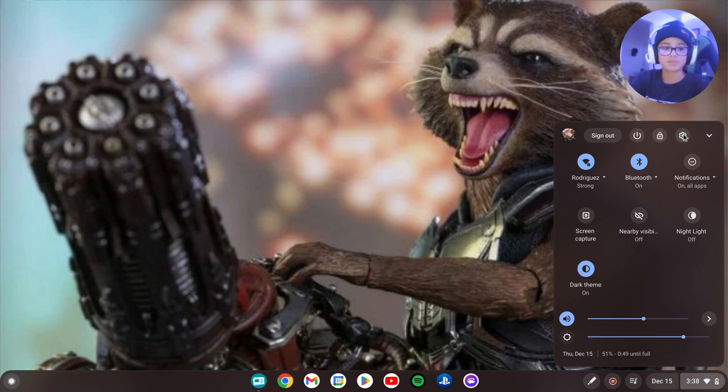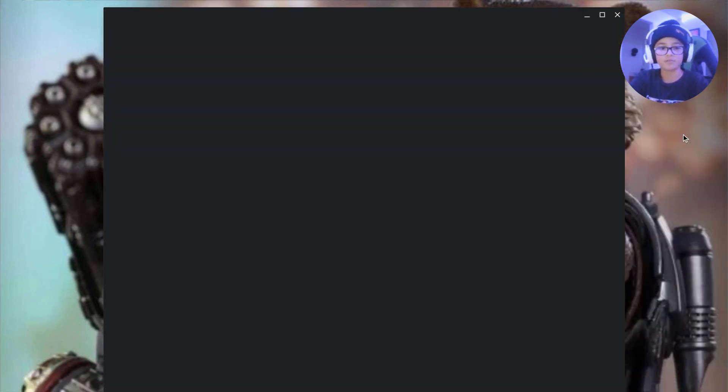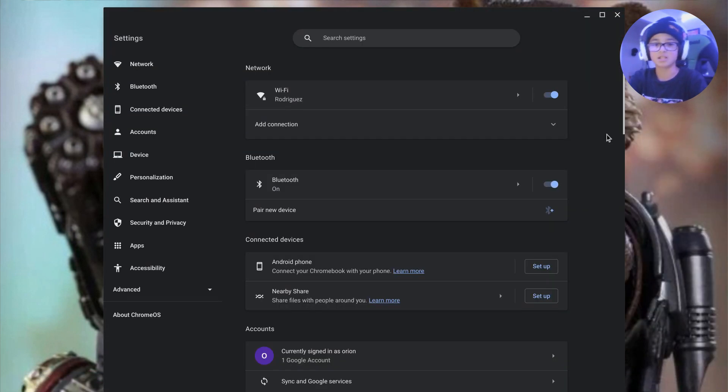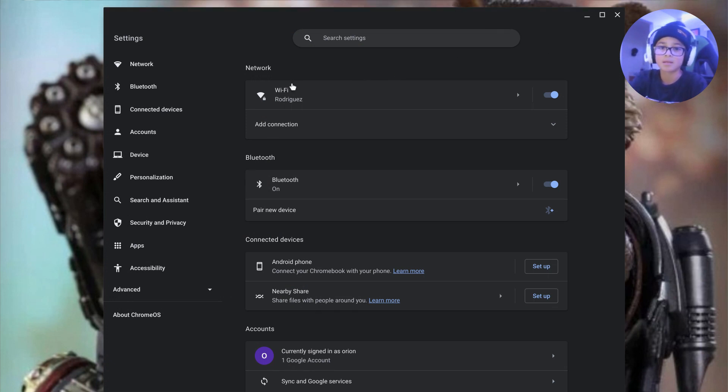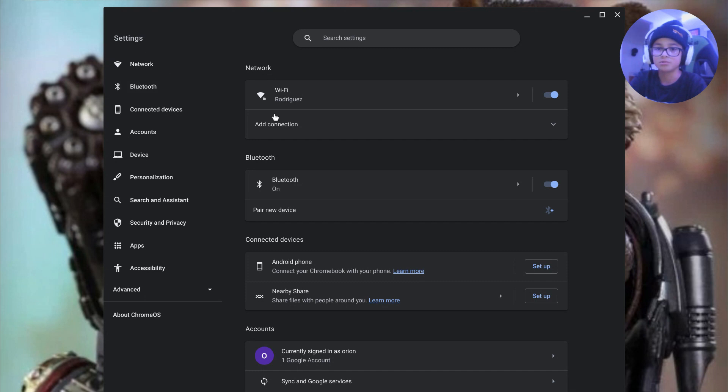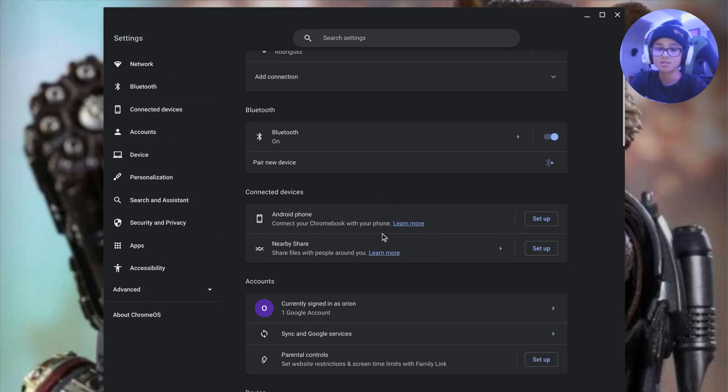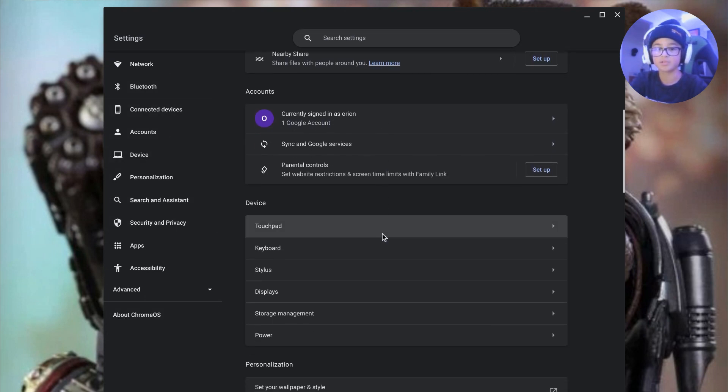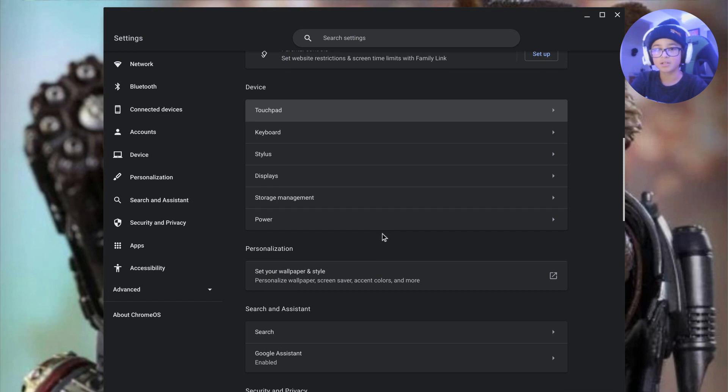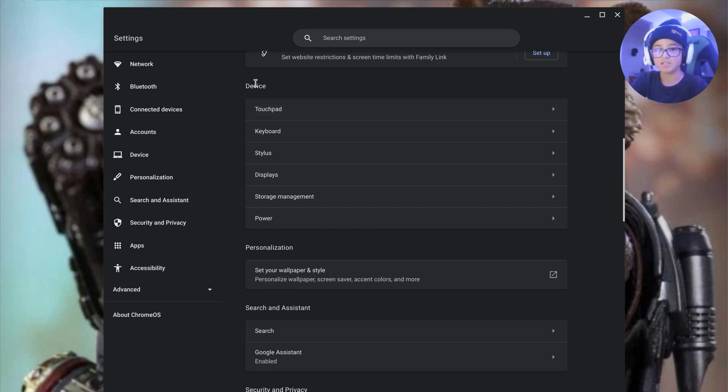Then you want to go to the little gear symbol which is settings. If you hover over it it will say settings. You want to click on that. You don't have to click any of these. You just want to scroll down until you see devices.